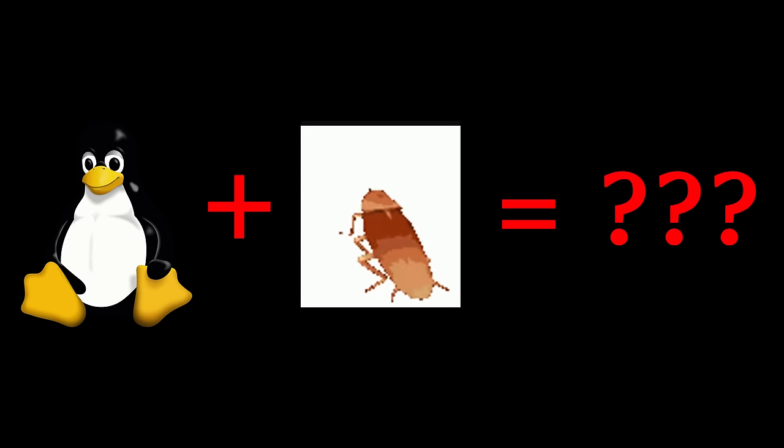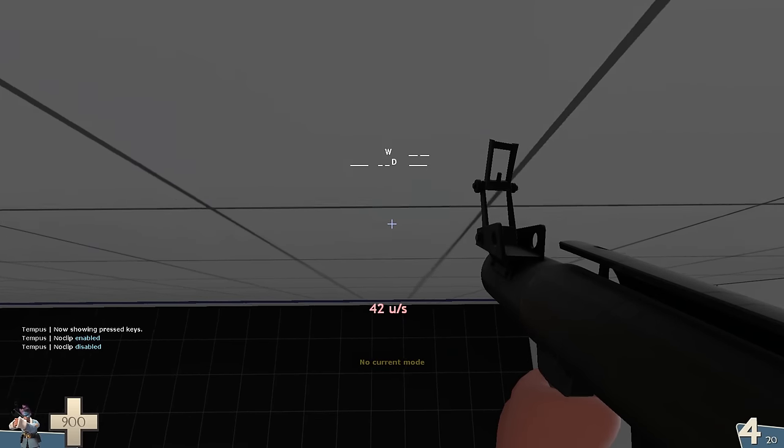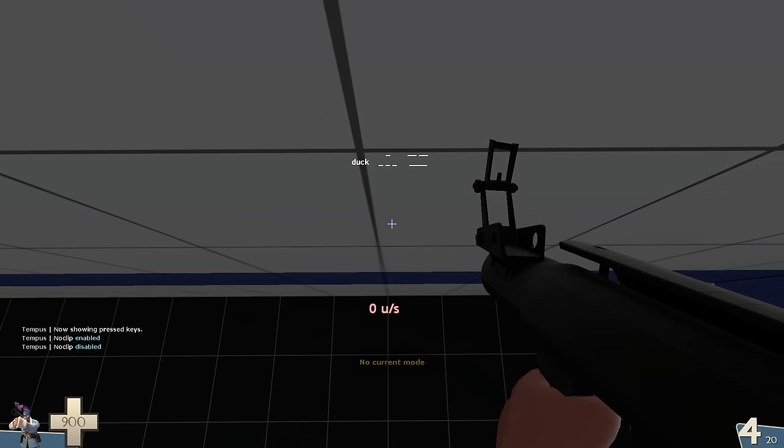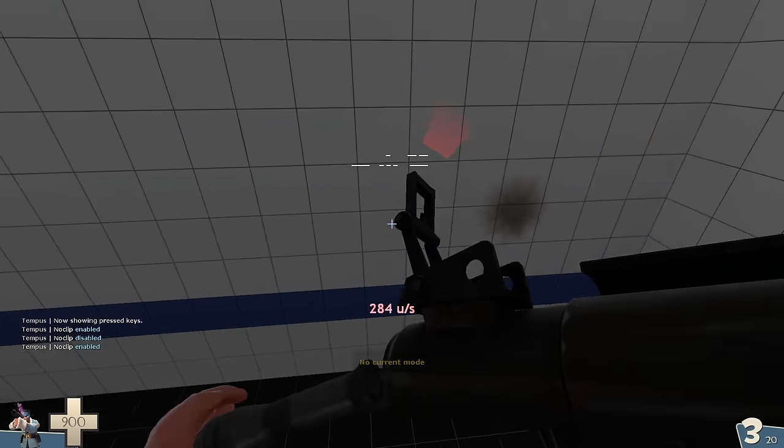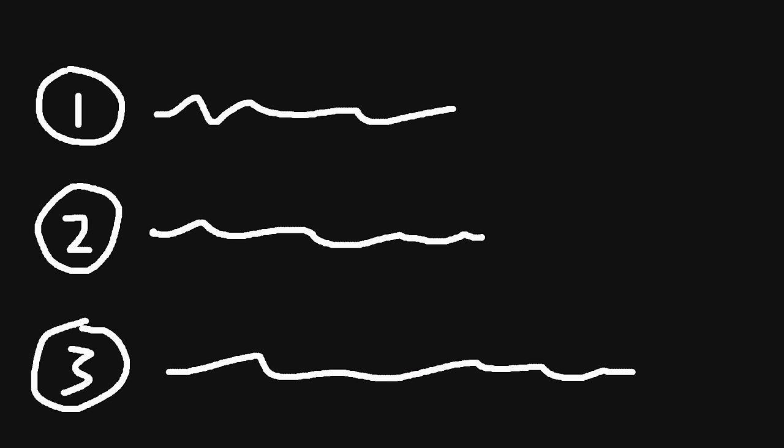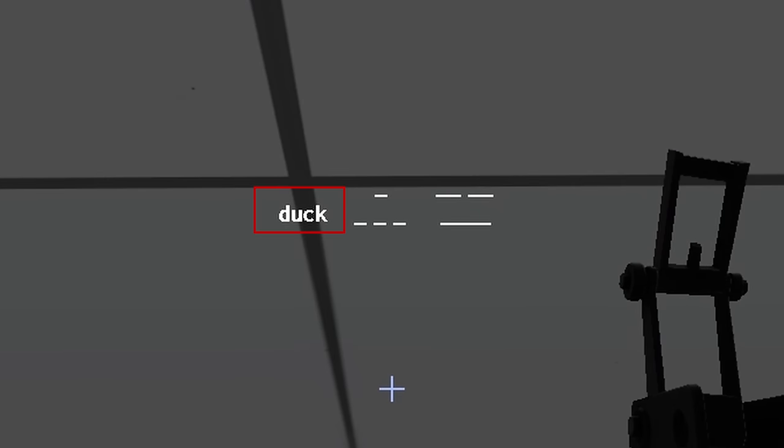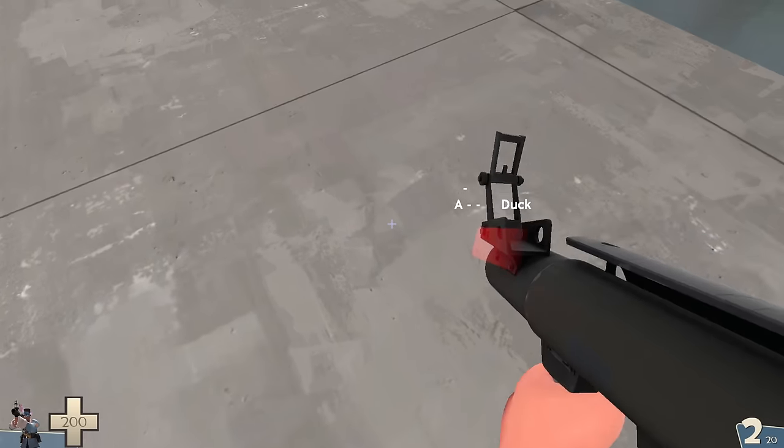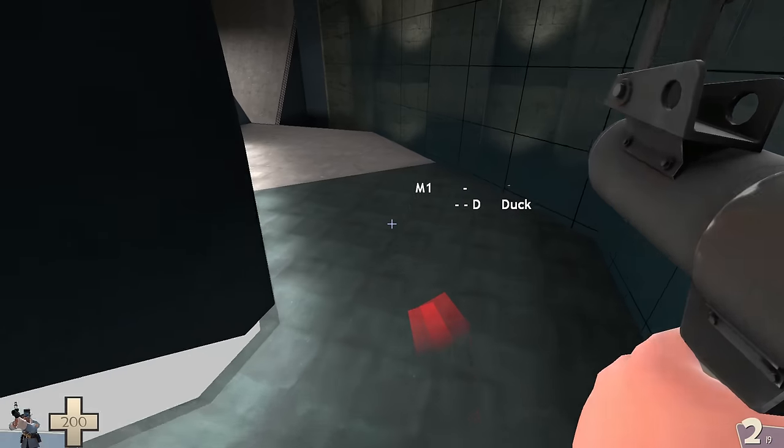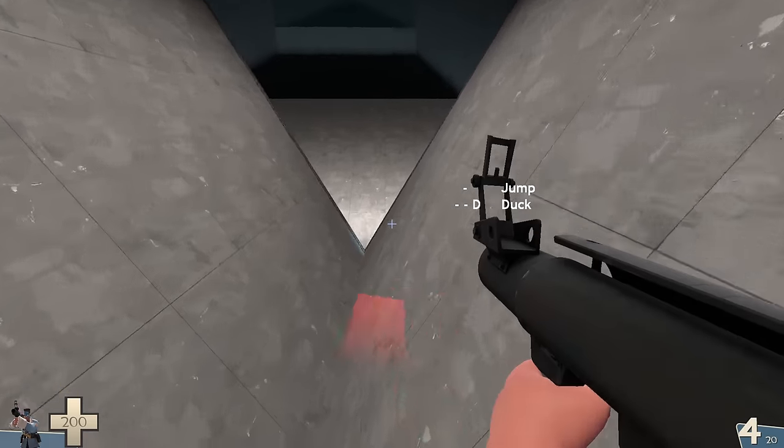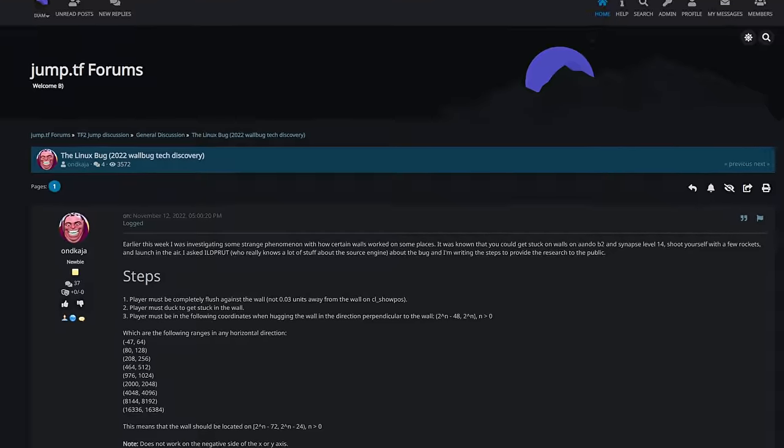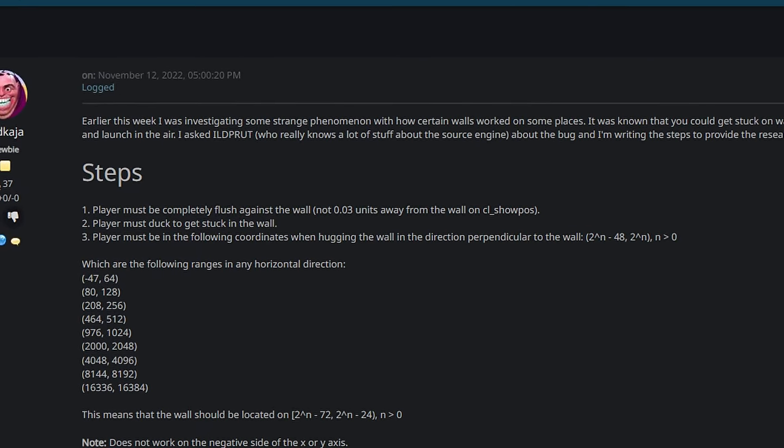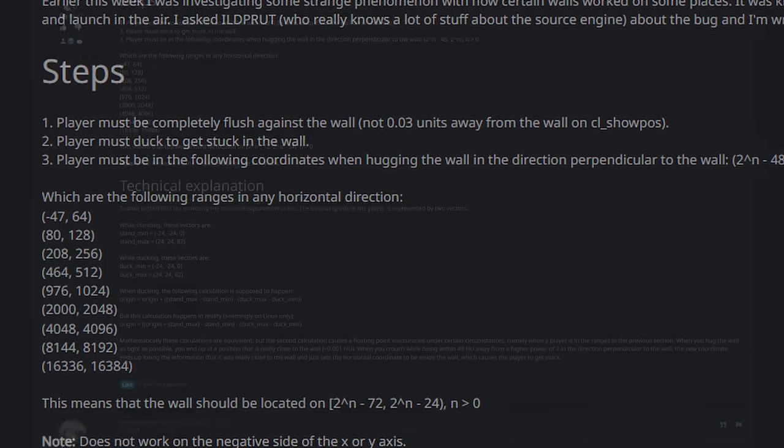So, how exactly do you Linux bug? The answer is, you hug a wall and then crouch. You may now be wondering, why did it take 15 years to discover this? Well, there's three main reasons. First, doing a Linux bug requires you to go from being uncrouched to crouched while airborne. Since rockets give more knockback when the player is crouched, jumpers naturally just stay crouched more often than not while rocket jumping. Second reason, Linux bugs only work on walls with very specific sets of coordinates.